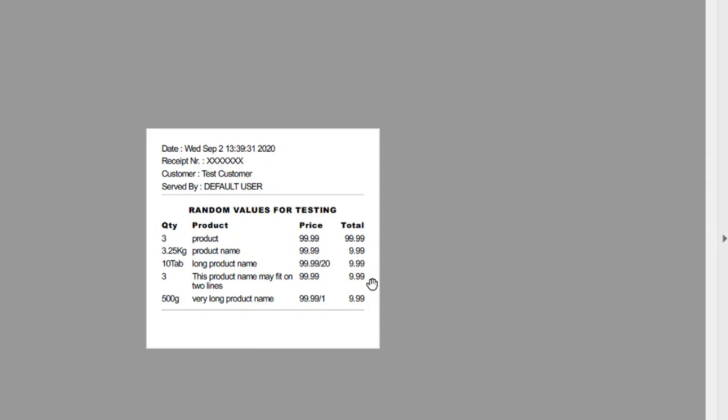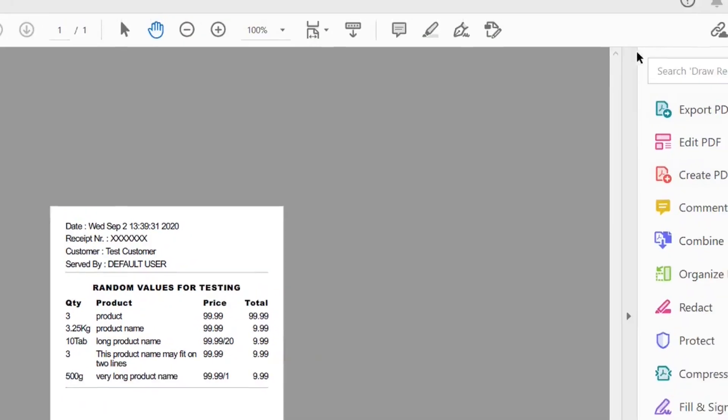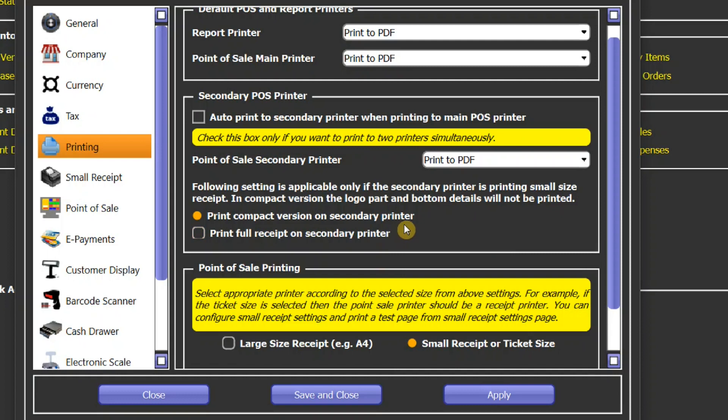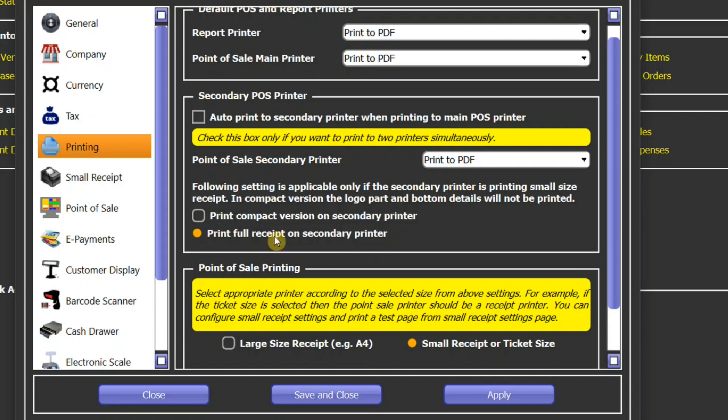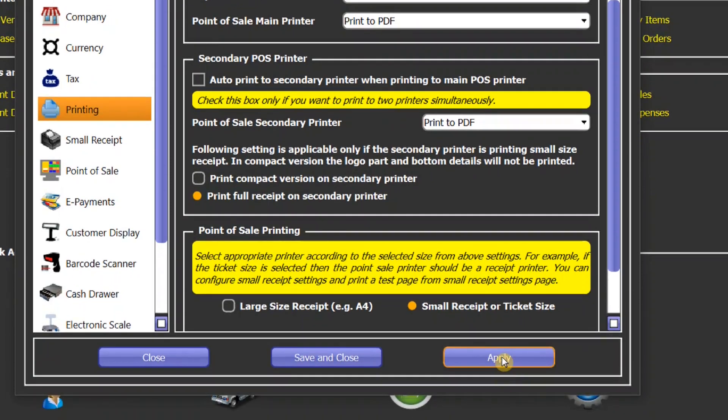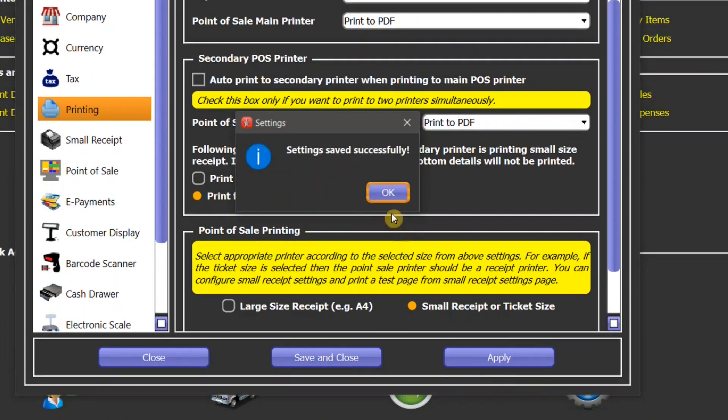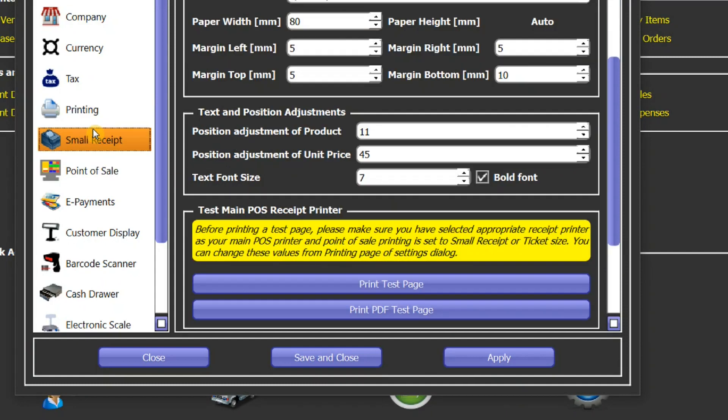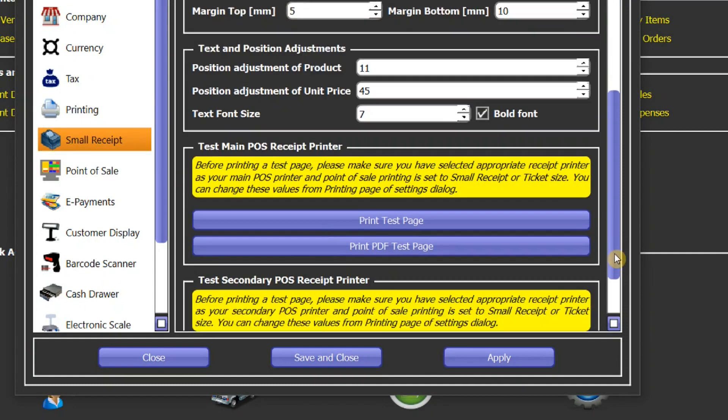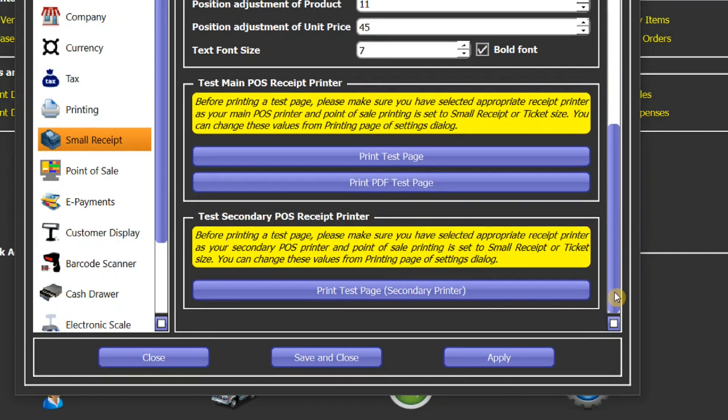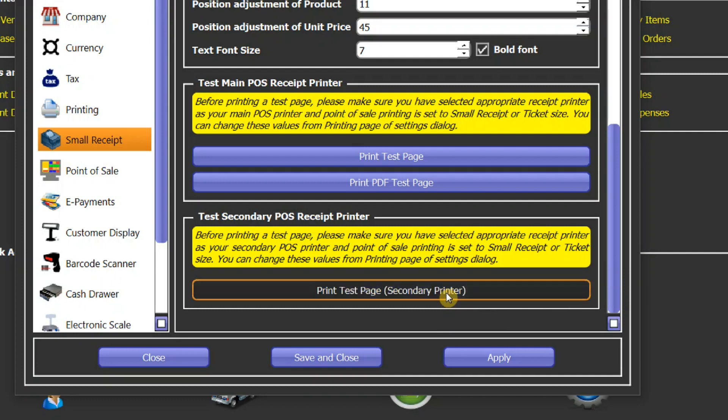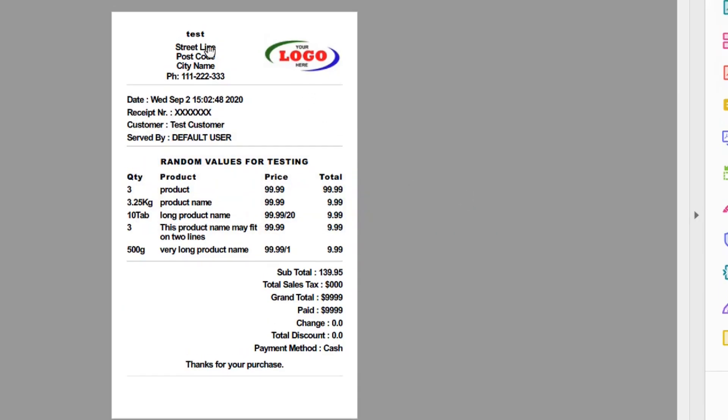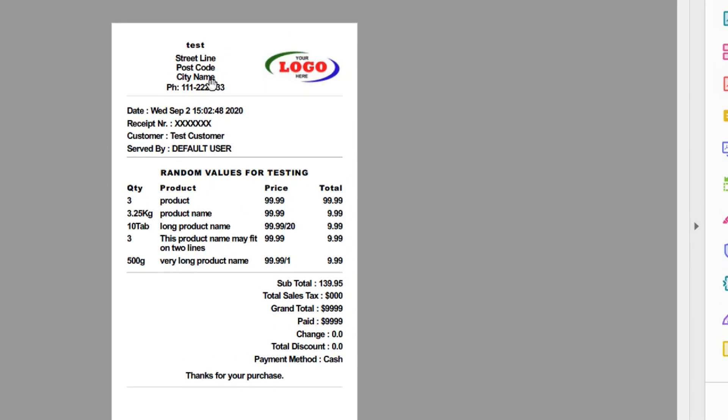Now we're going to take a look at how the full receipt version looks like. First you need to select that option, then you need to press this button here, Apply, so the settings are saved. Now we'll go to small receipt and here is a test button for printing the test page. Here I click on this button. You can see now we have a logo at the top and footer at the bottom. This is a full receipt version.